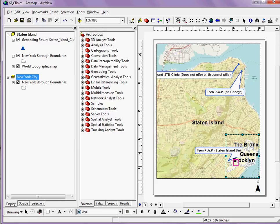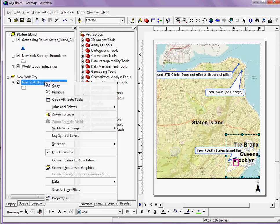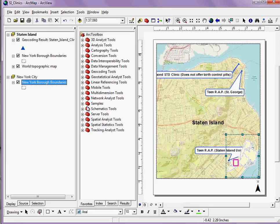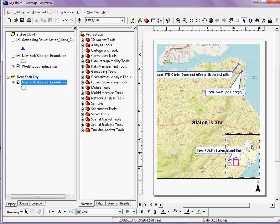You can also begin playing with symbology for your other layer to make it not conflict with the overall map.